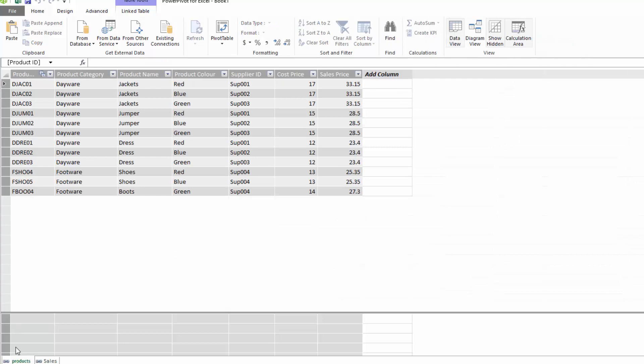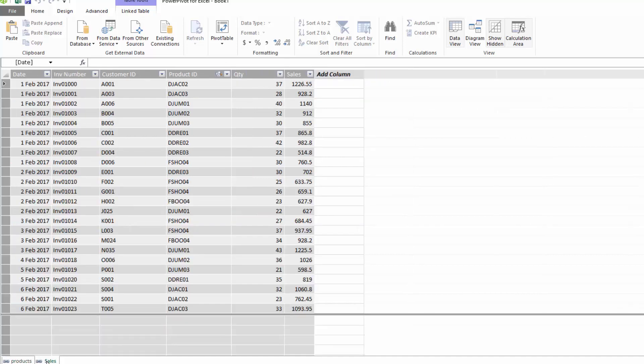We also have a products table and it contains a products ID, a category, a name, a colour, a supplier ID, a cost price and also a sales price.